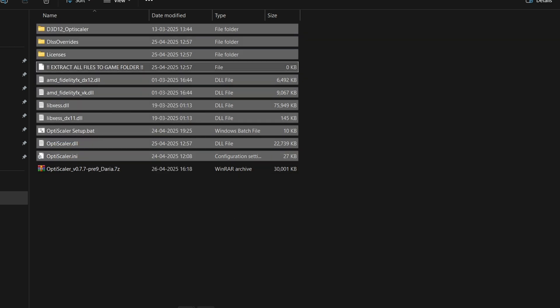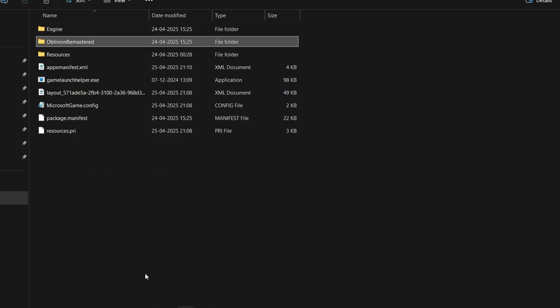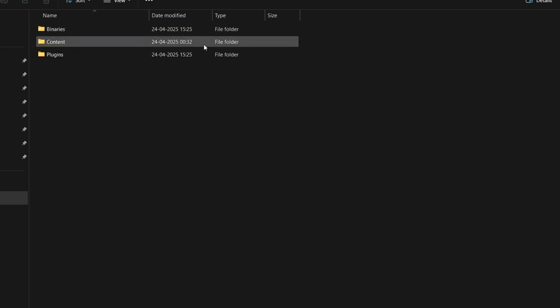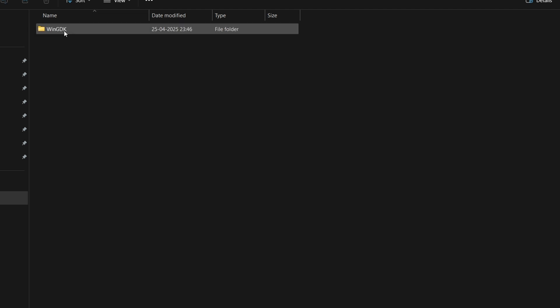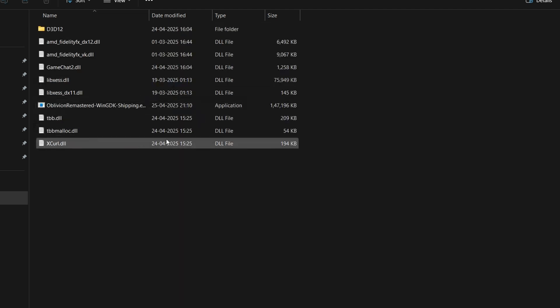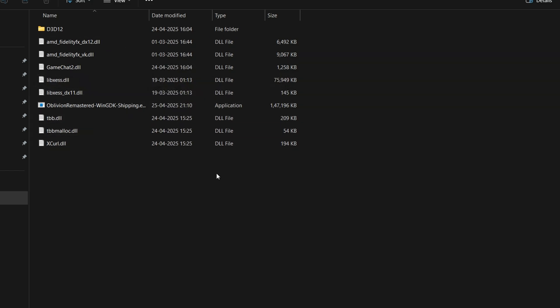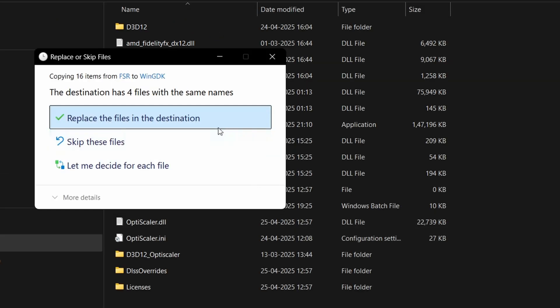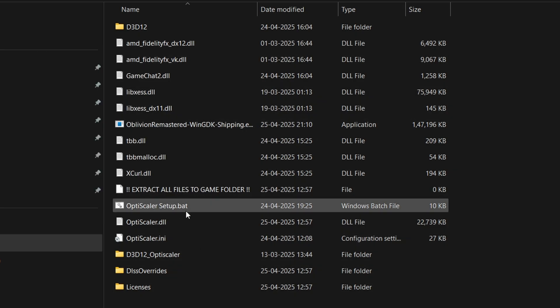Simply copy it and now open wherever your Oblivion 4 is installed. We have to go inside the Oblivion remastered folder, inside binaries, and this is the main folder WinGDK. This is where we have to paste our mod files. Simply paste all of the files we just copied and replace if it asks.